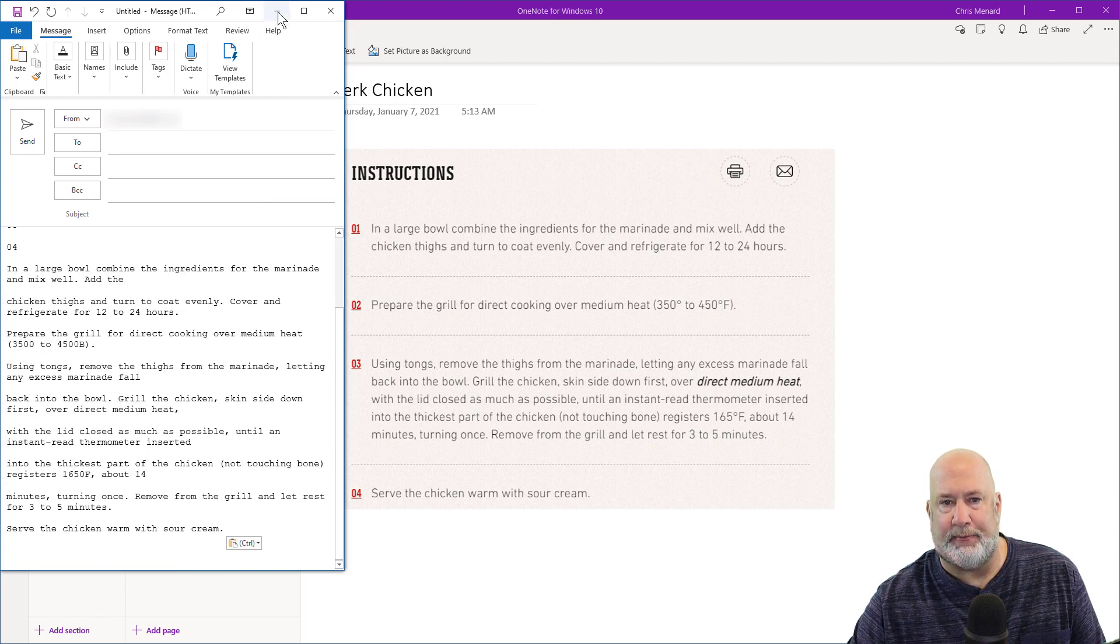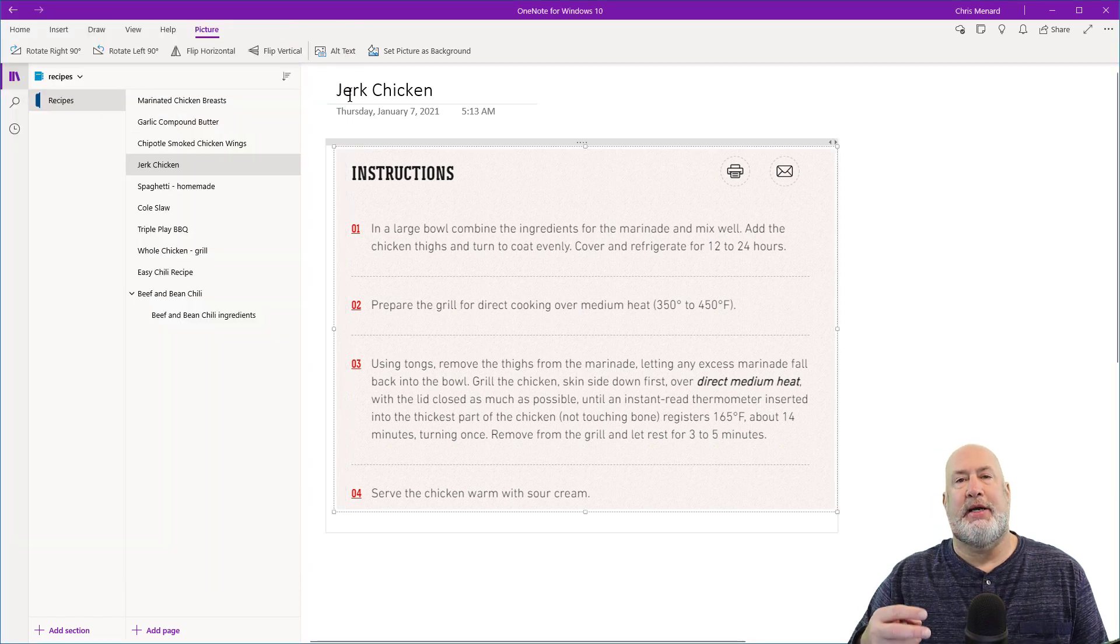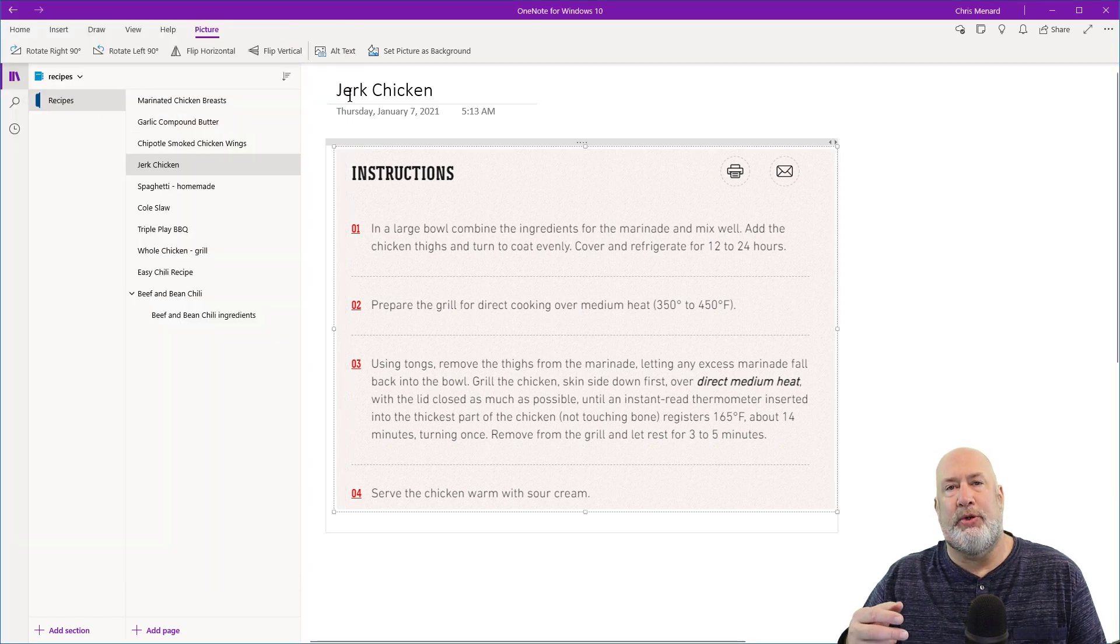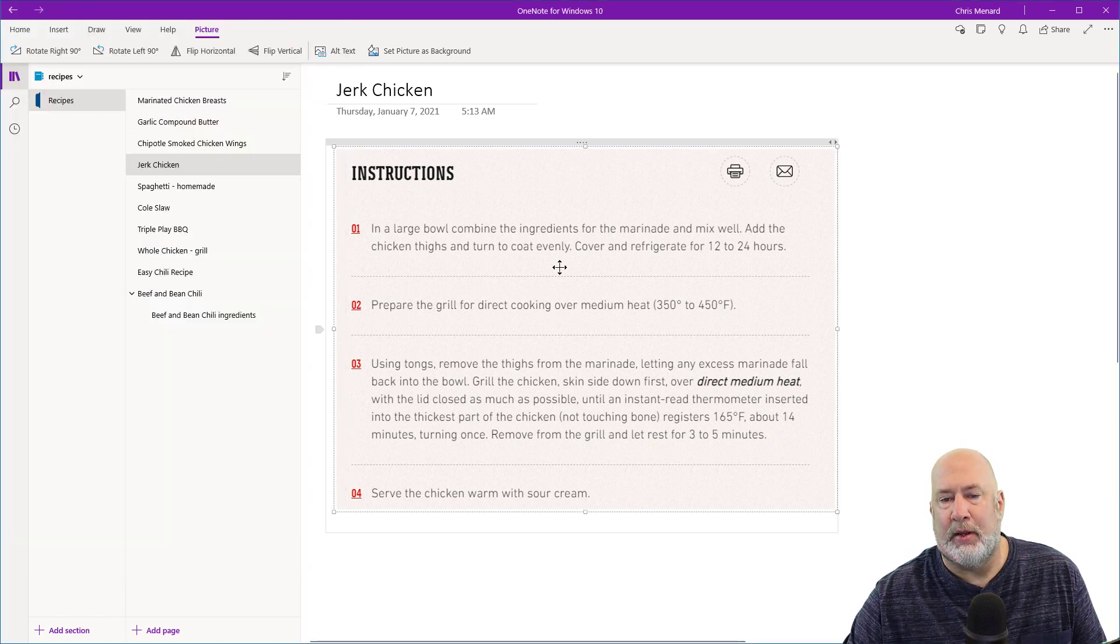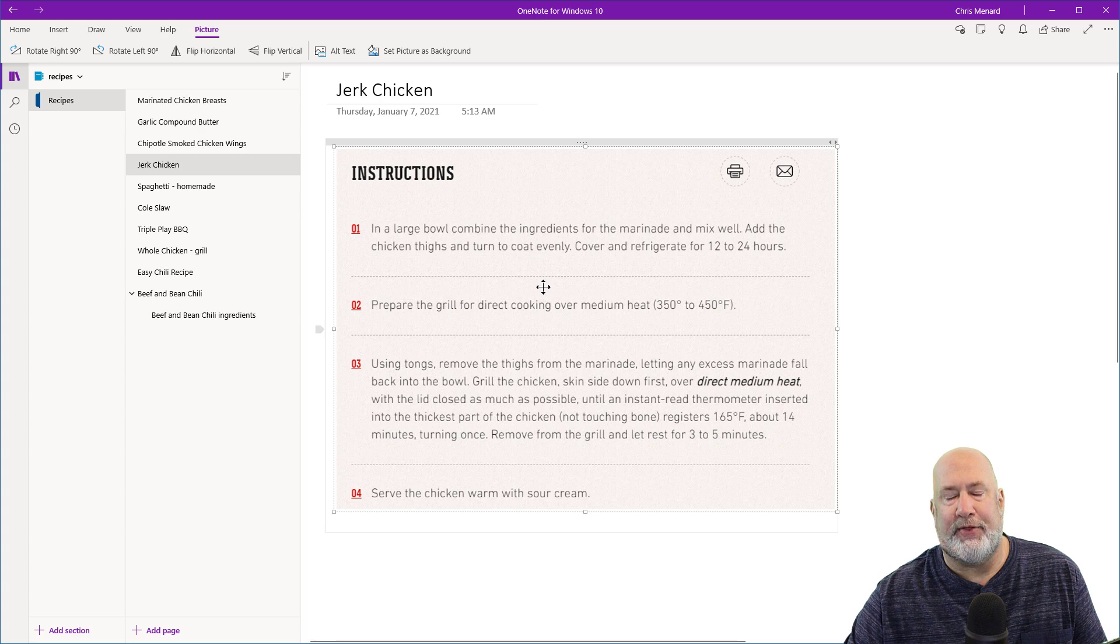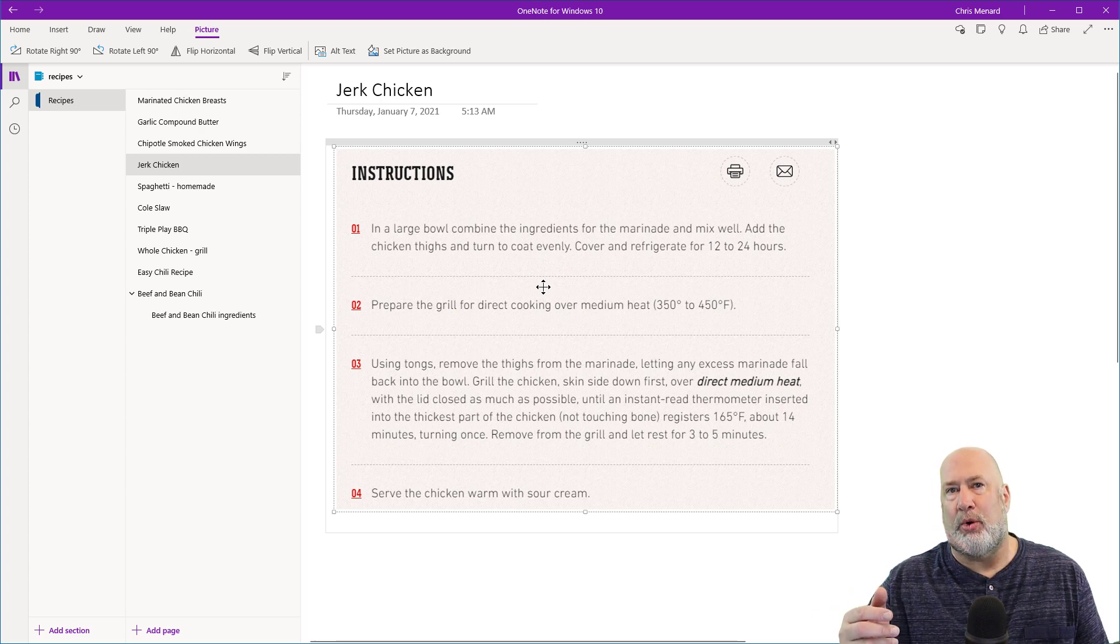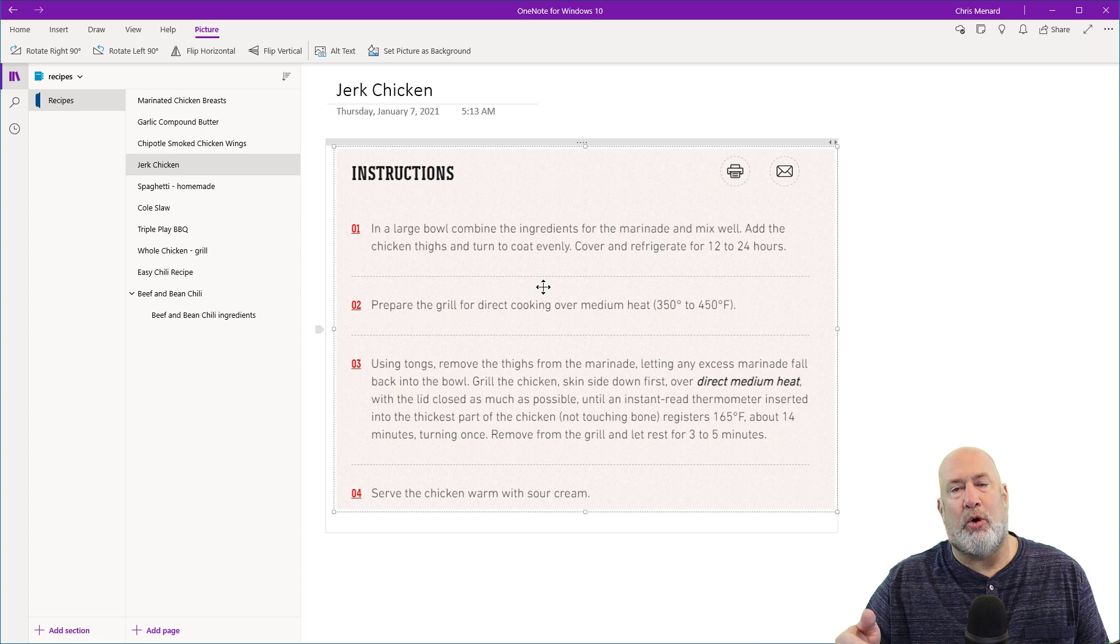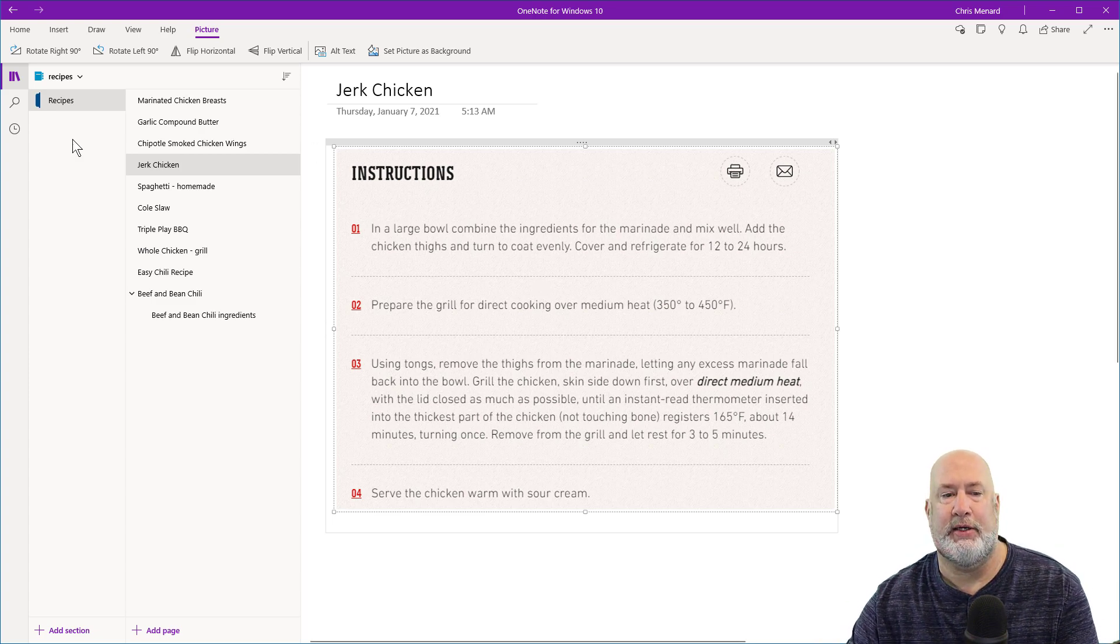So there's that one. The second reason you need to know this is I've got this image sitting here. If you notice in step four, it mentions, serve the chicken warm with sour cream.